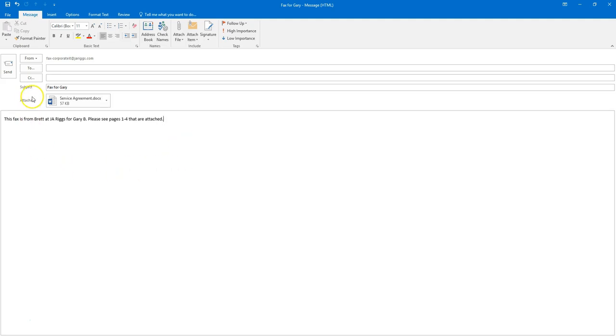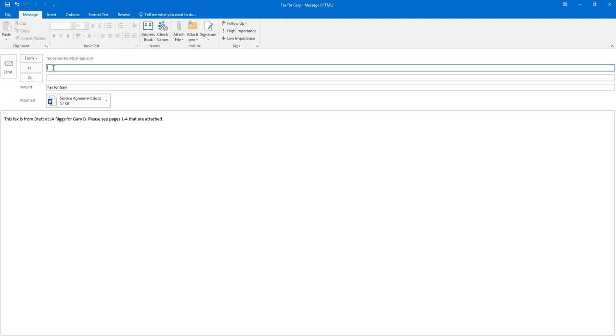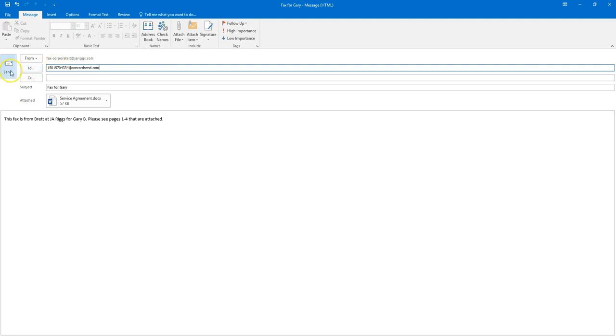All that's left is to enter the phone number which you need to send the fax to. To do that, you just click on the To box and then type in your fax number. For example, I'm going to send this to a phone number, and you have to append @concordsend.com. Once appended and finished up, all you have to do is click Send.